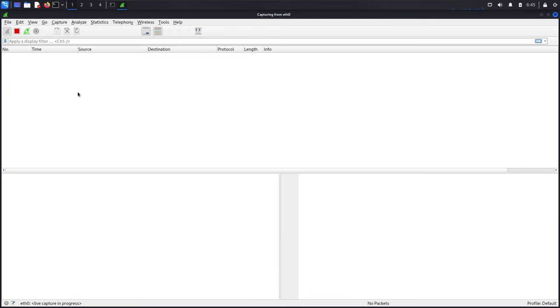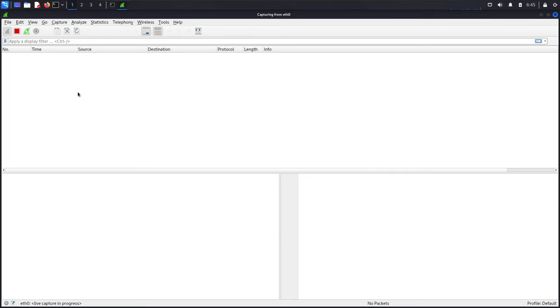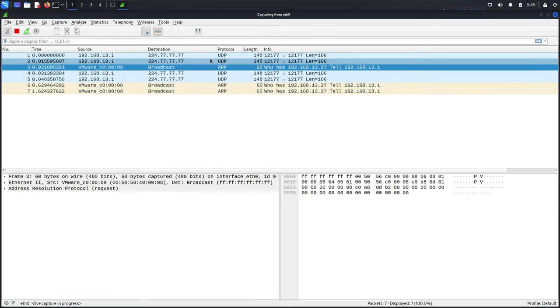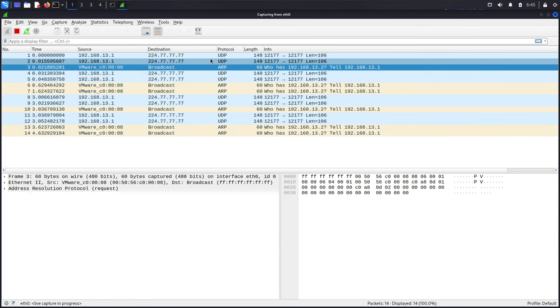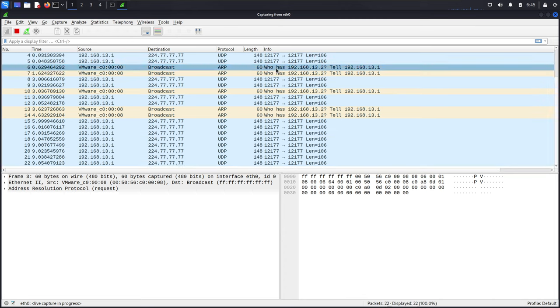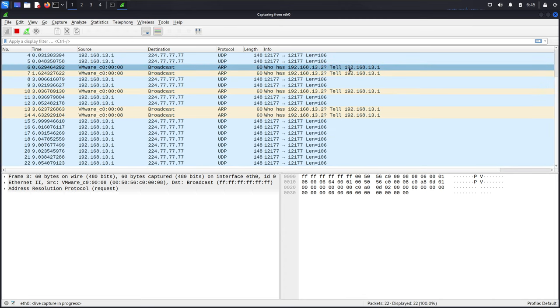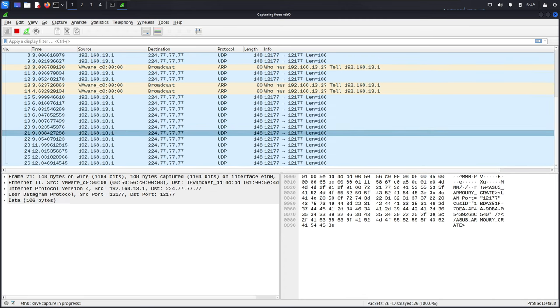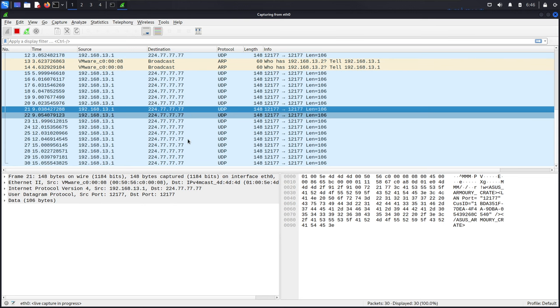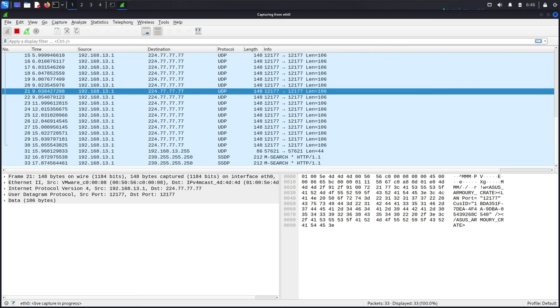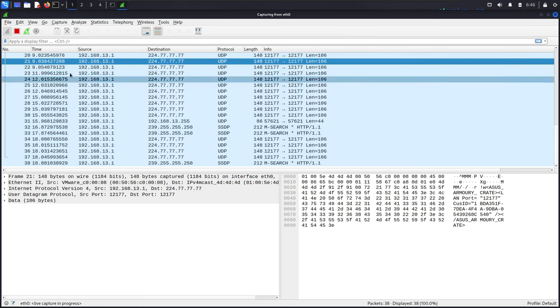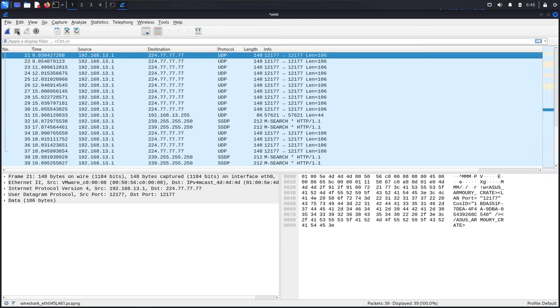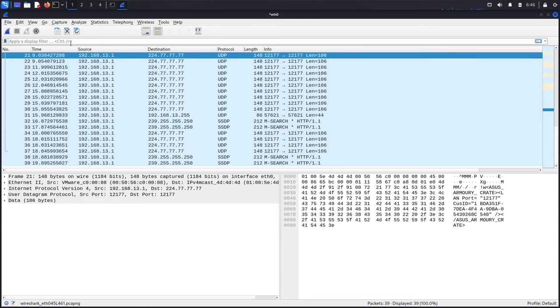That's it, so we started the interface and as you can see our router and switches are talking. Here you can see who has this IP address, tell to this IP address. We can start the capture here, and you can specify the filters.